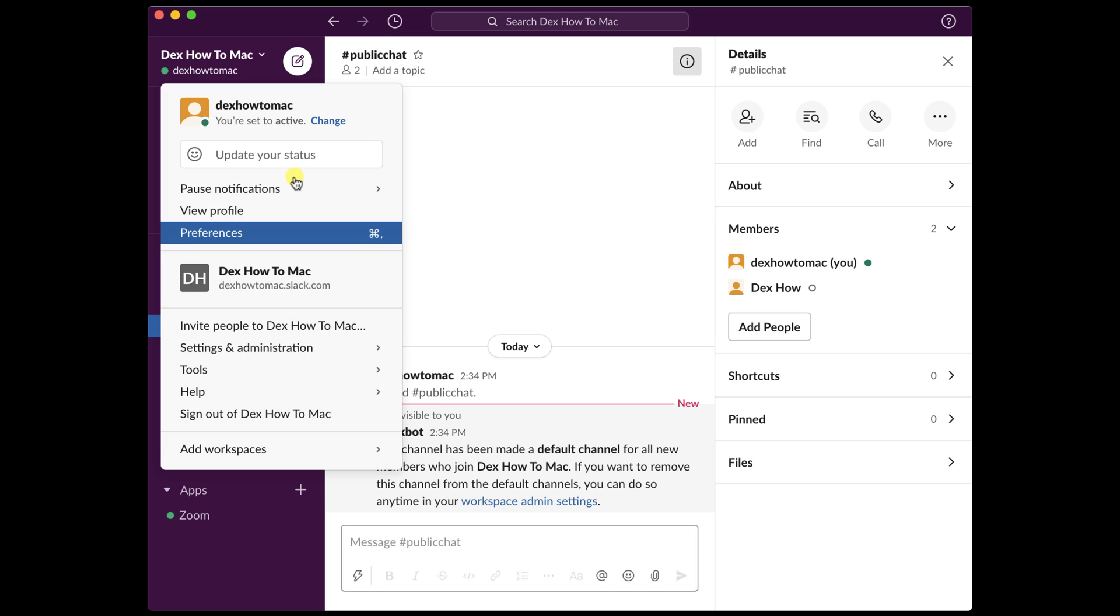On the settings and administration, we can set up lots of settings. Use this option to set up your account properly. We will talk in a future video about these options, as there are so many it is hard to put it in one video. But please note you can set up workspace settings, customize your workspace, manage members, and manage apps, so you have many things to do here.